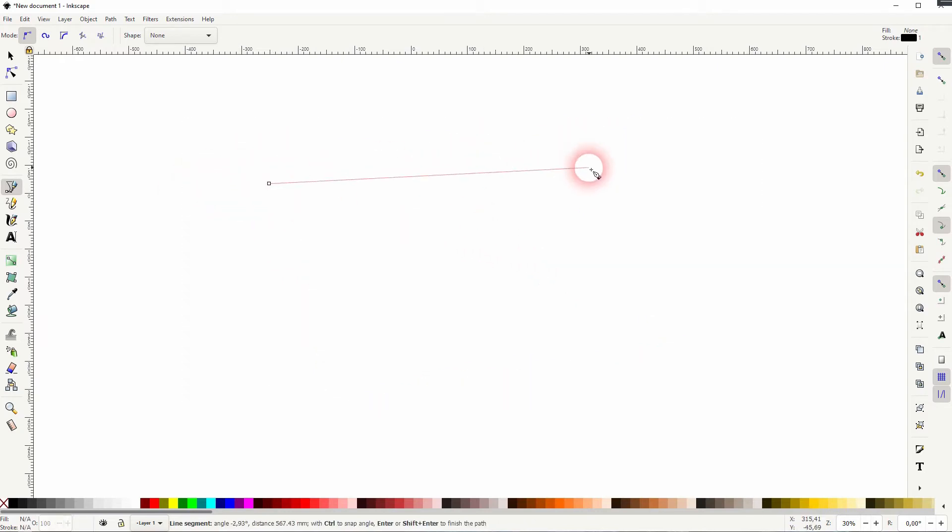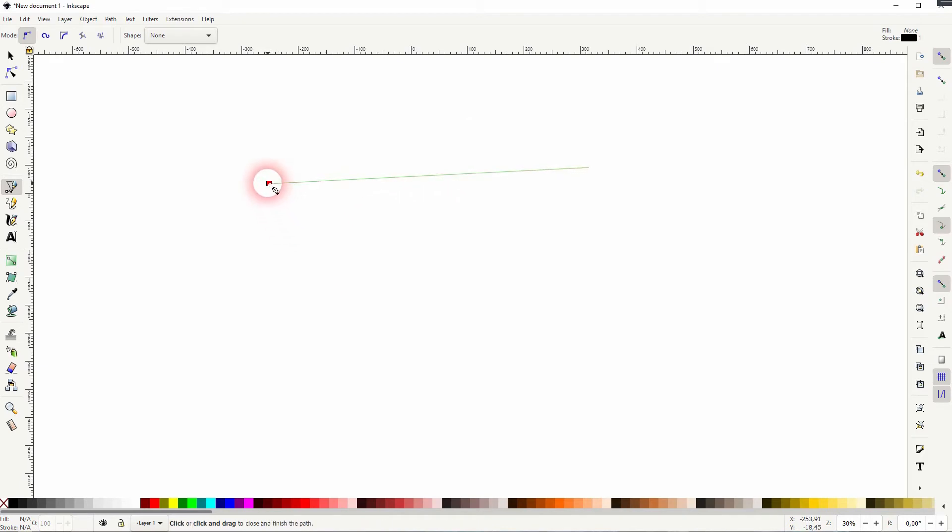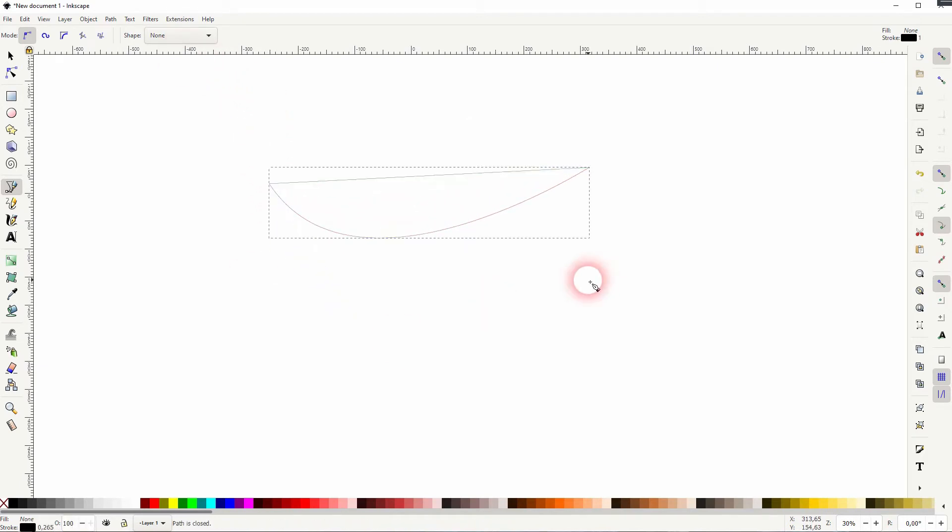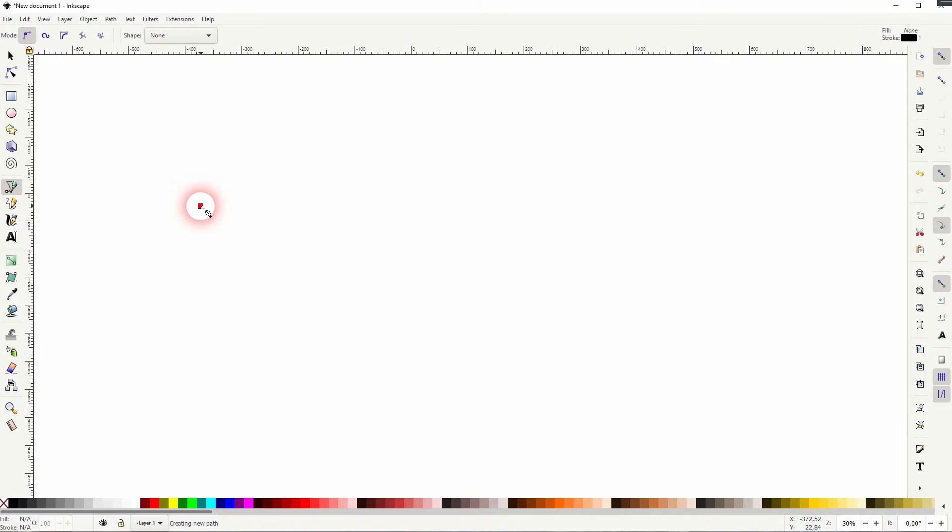And you can also create curves by simply left-clicking and dragging. It gives you these handles, and you can adjust the angle with it.